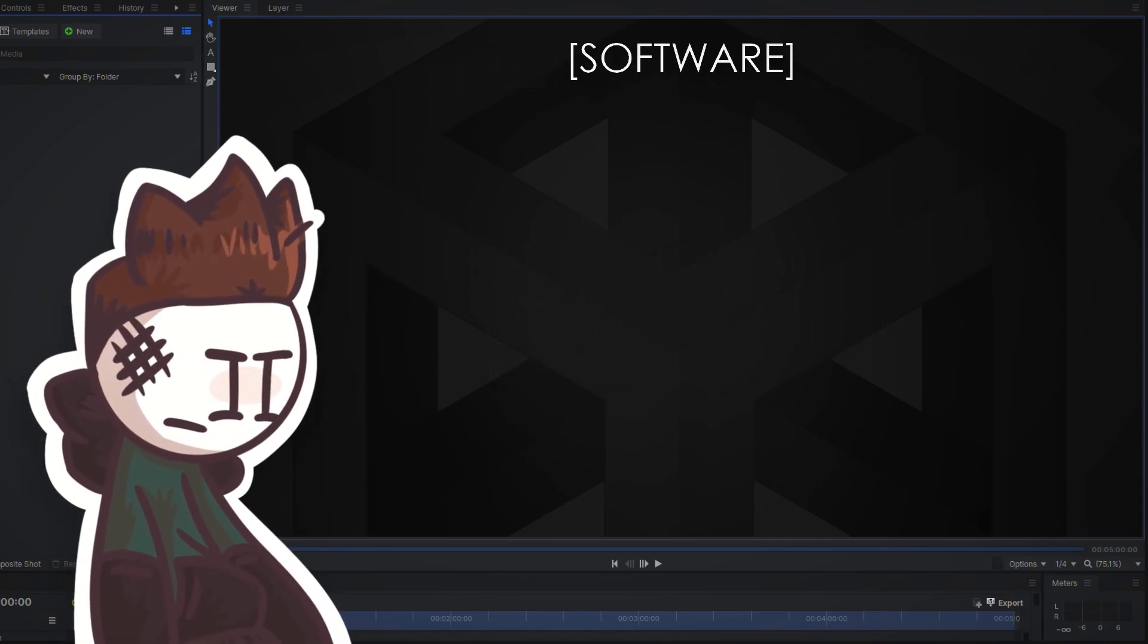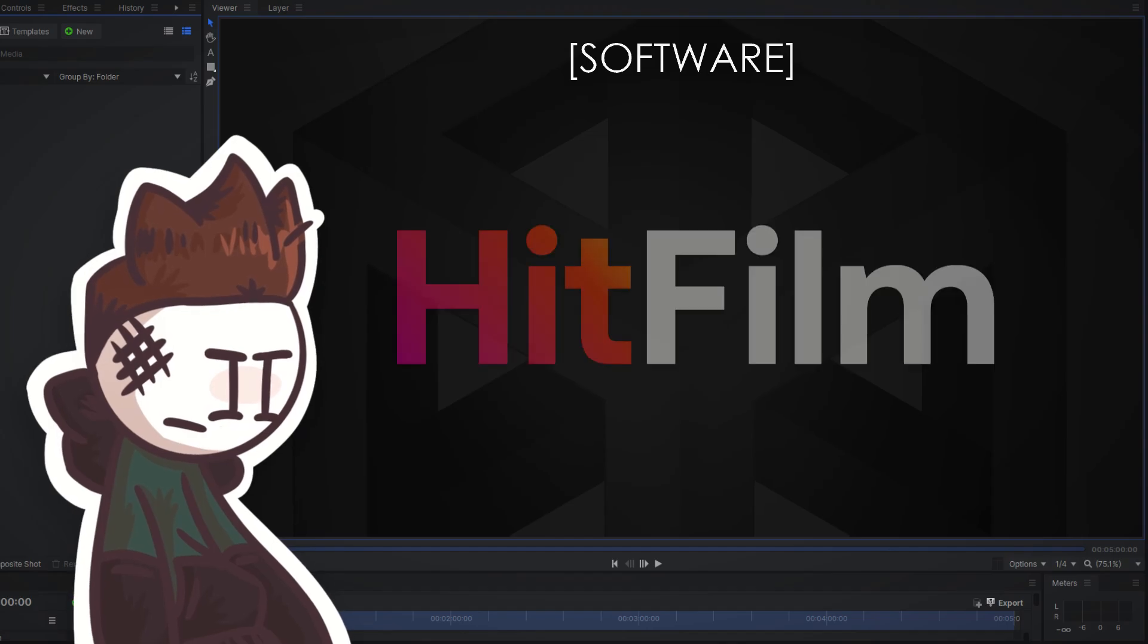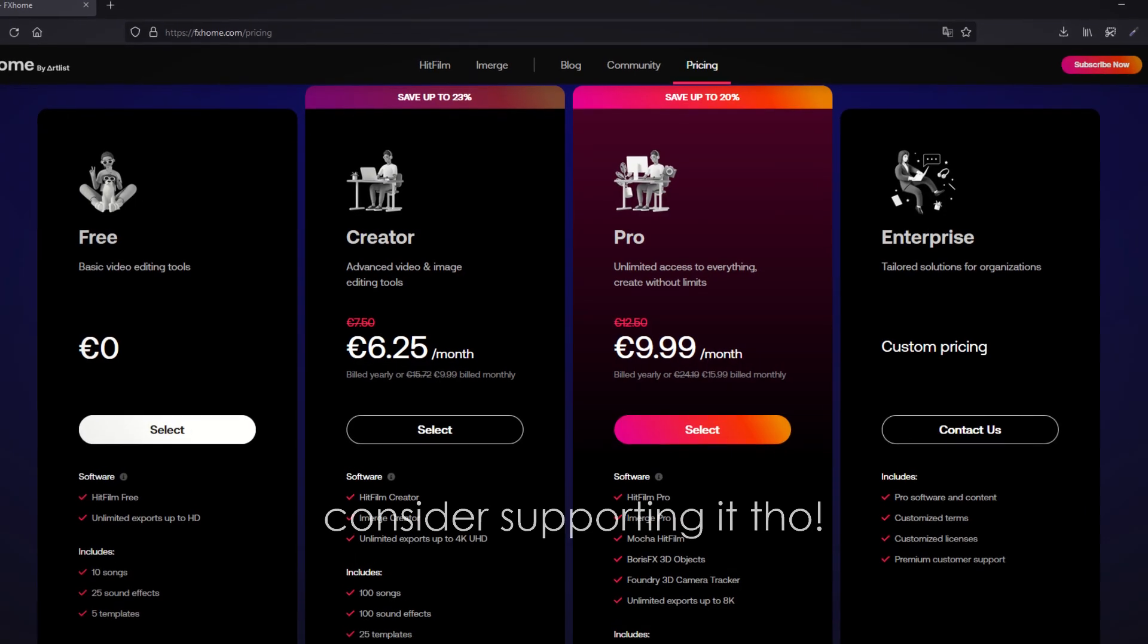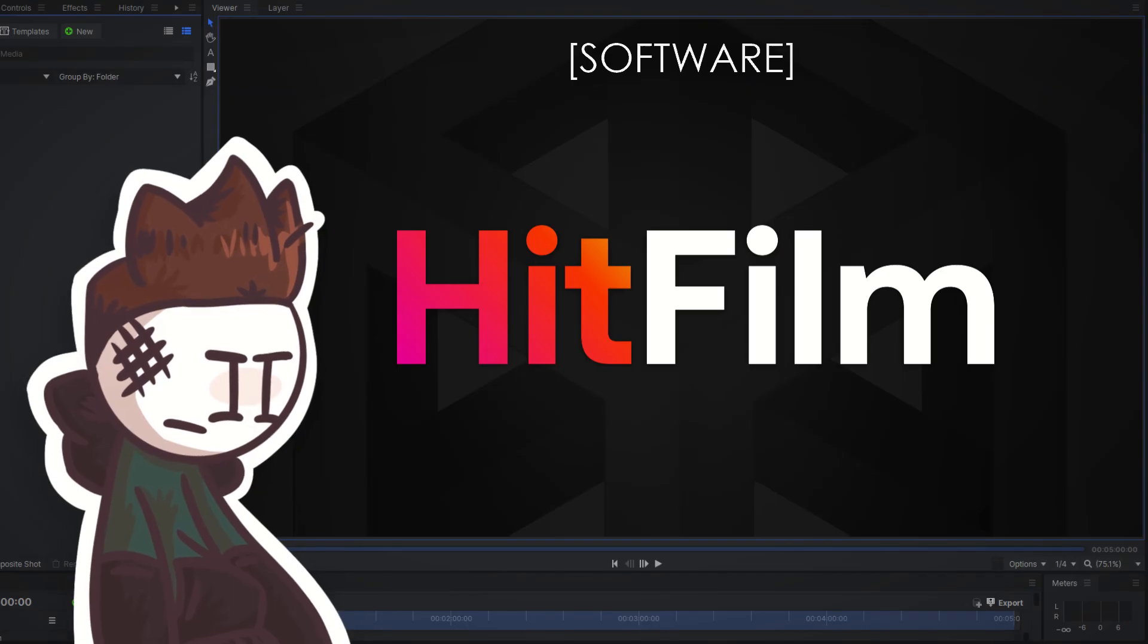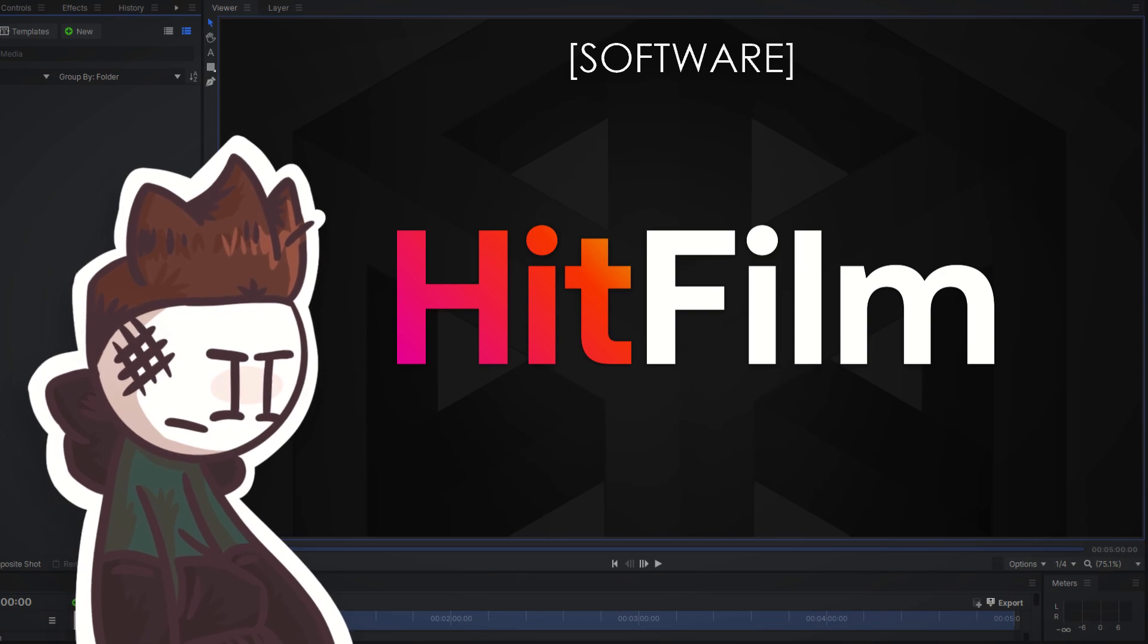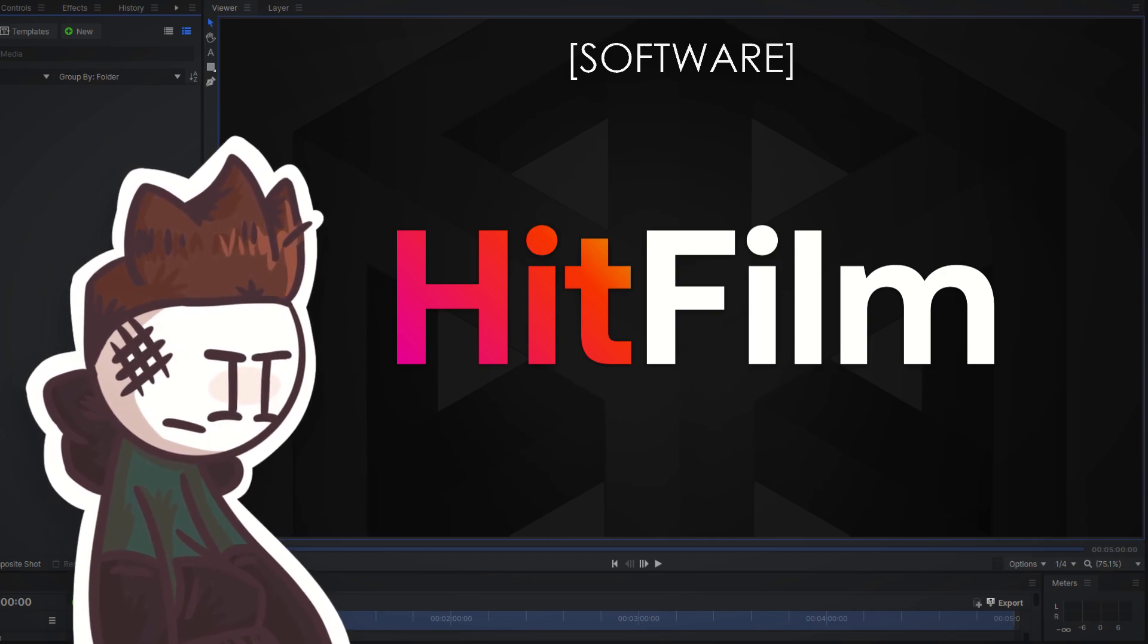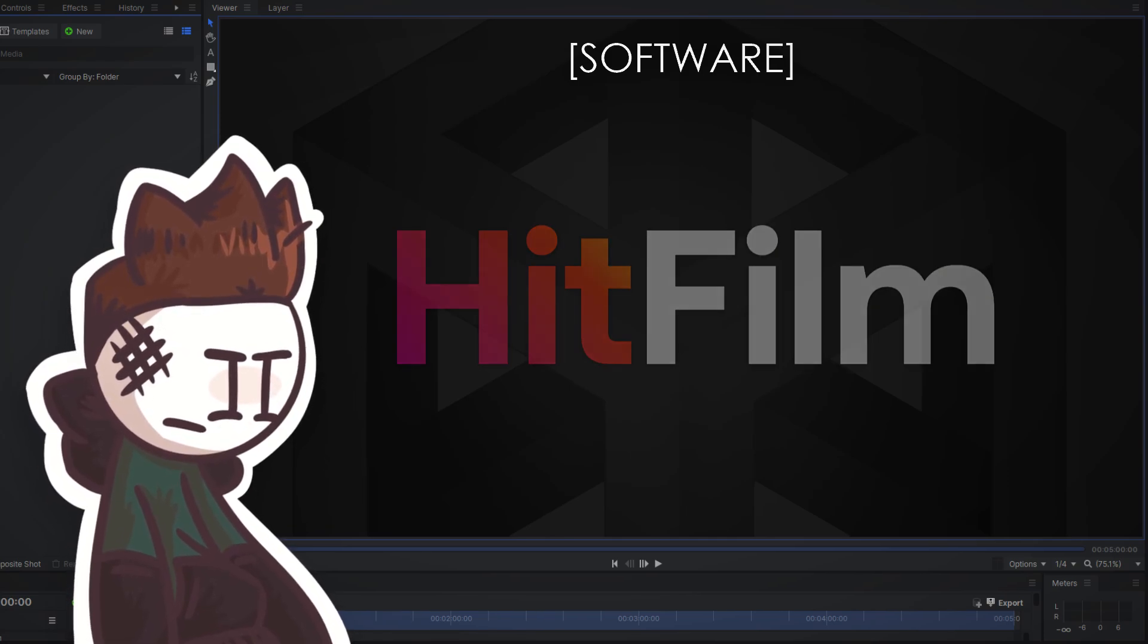Anyways, now you should go ahead and install HitFilm. It's free. Also before installing make sure to make an FX Home account. You need it to activate the free version without a watermark.